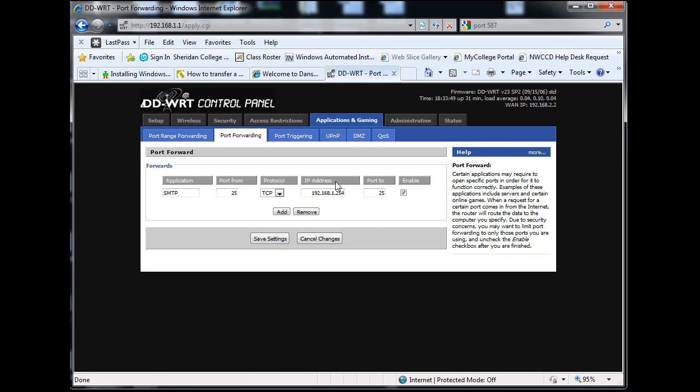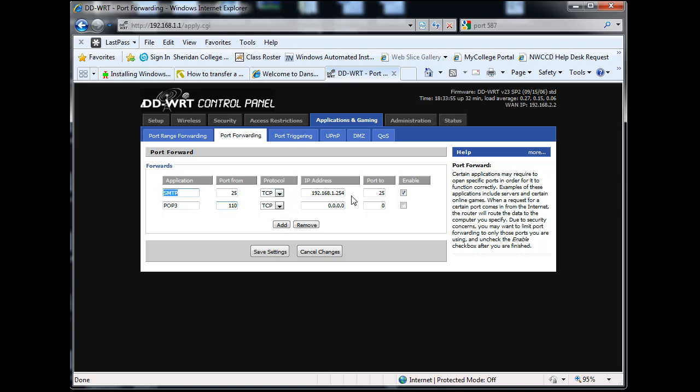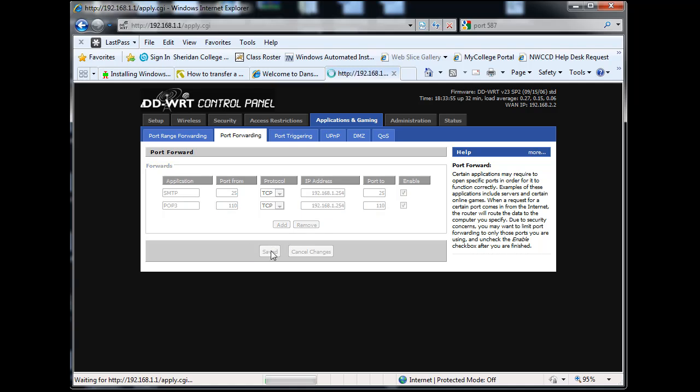To add another one, we can do POP3 on port 110 TCP - or you could put both if your protocol uses both. SMTP can use both TCP and UDP, but typically TCP. I'll put port 110 here for POP3, enable, and save settings.